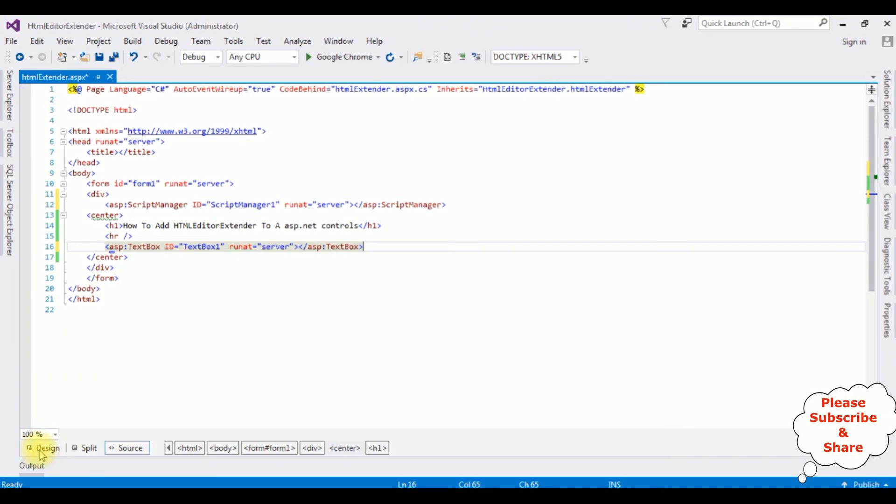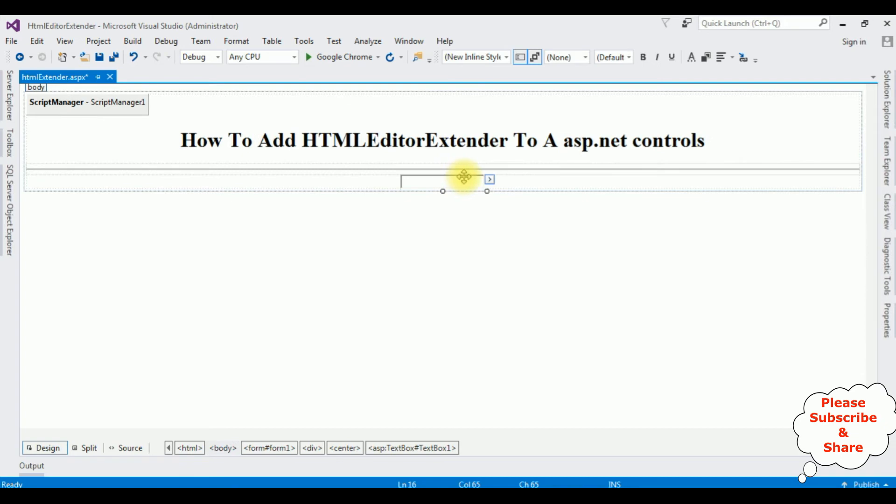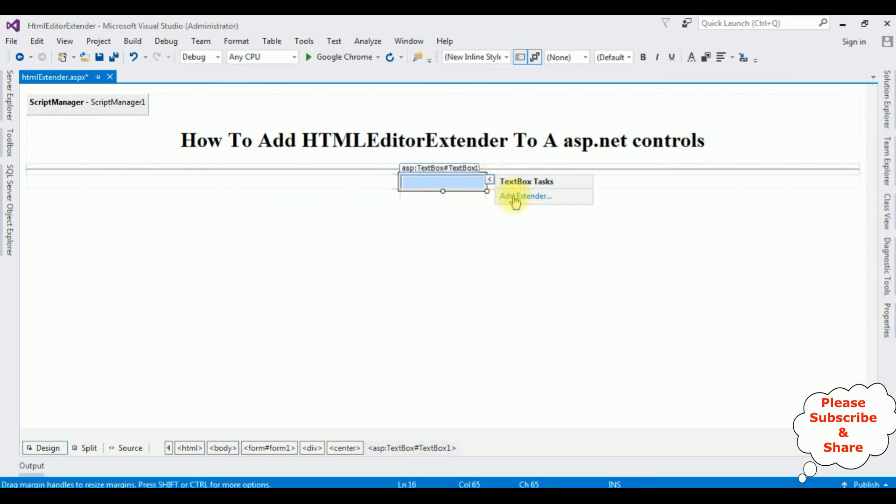Go to the design mode. And notice here the small control here, which is the textbox task. Click that one. And below the link is Add Extenders. Click that one.